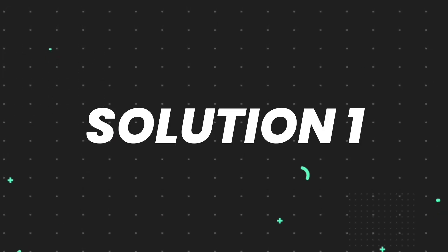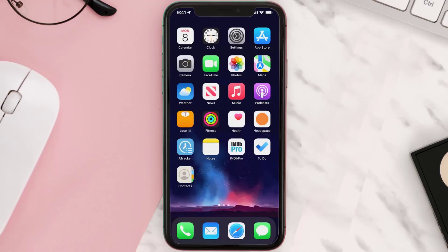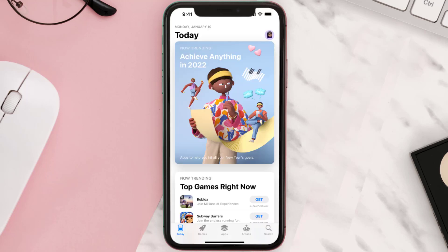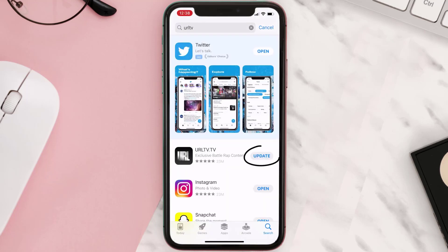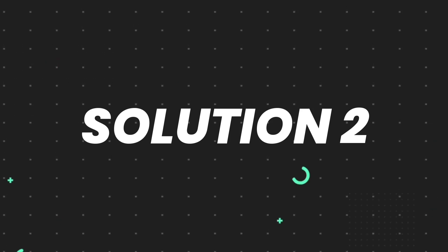First of all, you need to make sure you're running the latest version of the app. Open up the App Store on your device and then tap on the search icon in the bottom right corner. Then search for the app, and if you see an update button right next to the app name, simply tap on it to make sure you're running the latest version. But if you still encounter this issue, move on to the next fix.